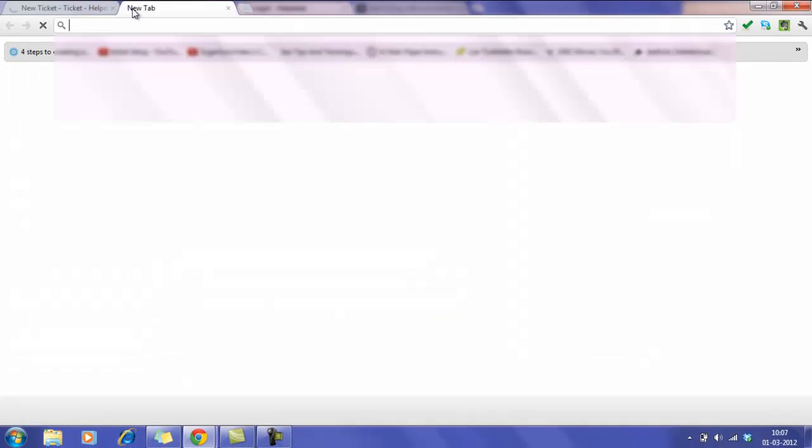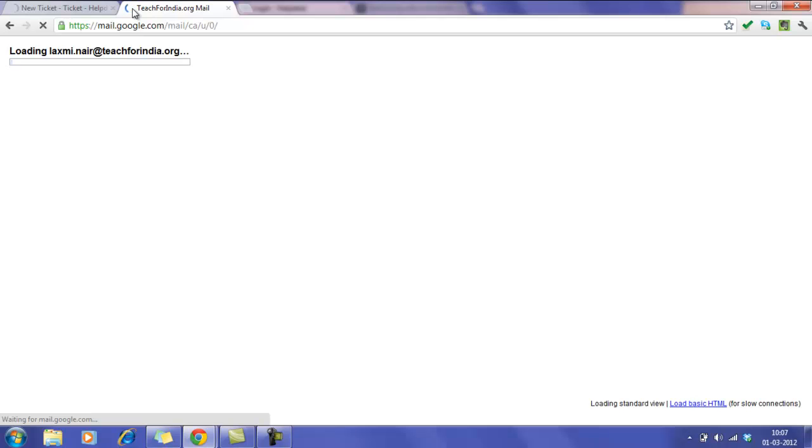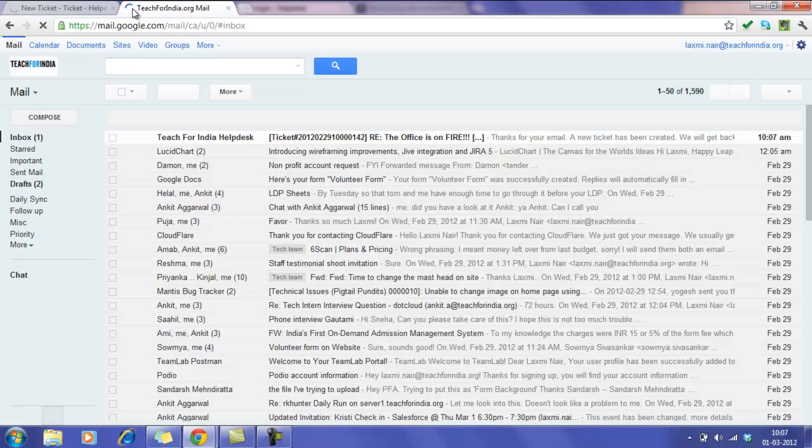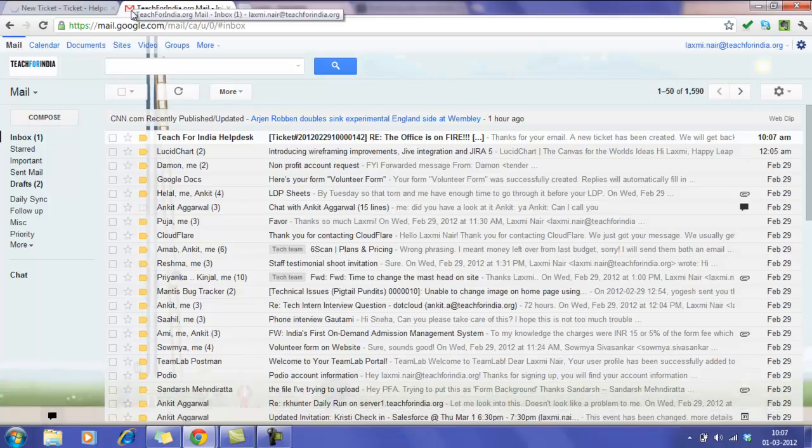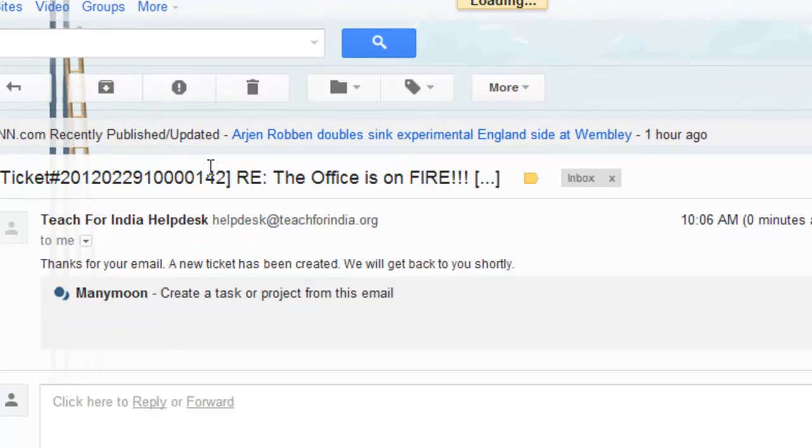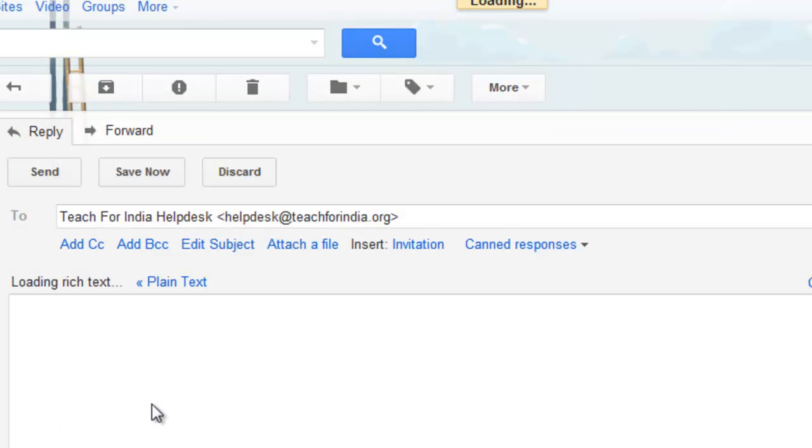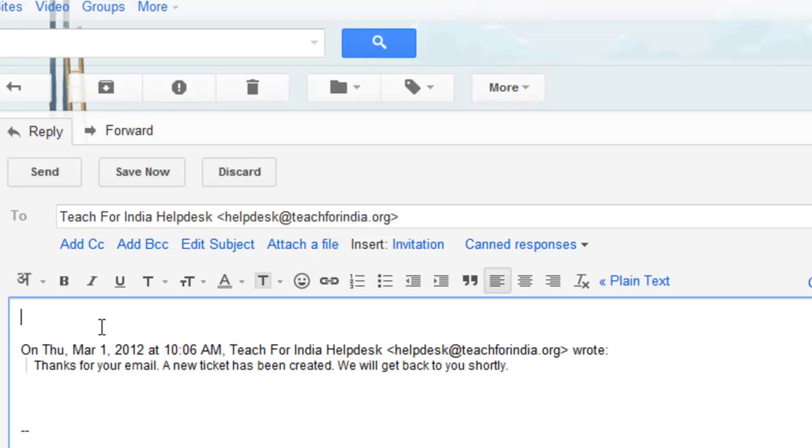You can now open your email. You would have received a confirmation email from the ticket system. If you choose to, you can reply with additional details to the same email.